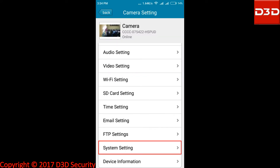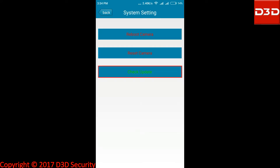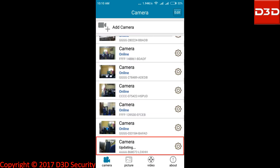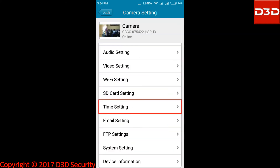Get back to camera setting and select system setting. Click on check update and update the application iMegaCam. Click on OK — now it will show updating. Click on time setting.